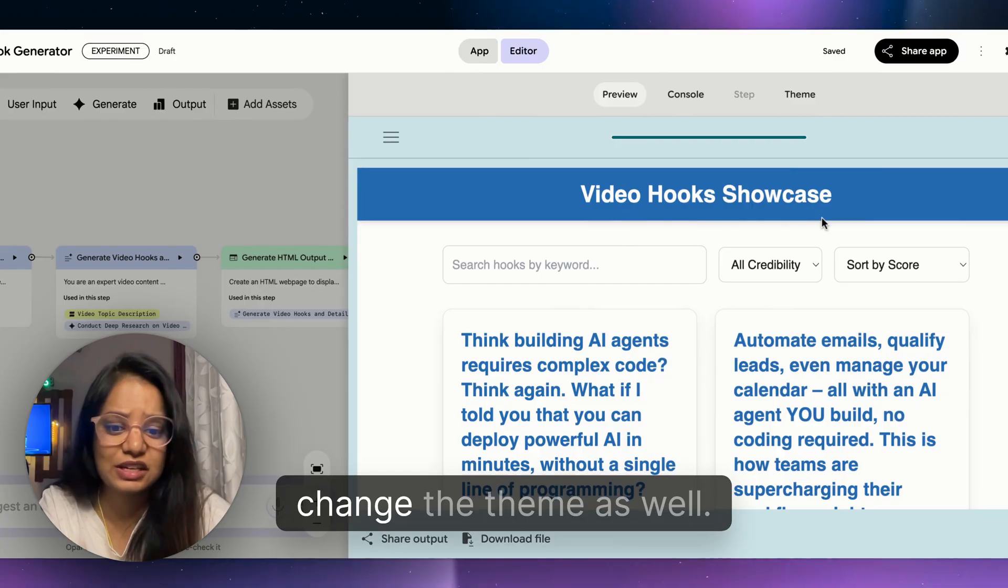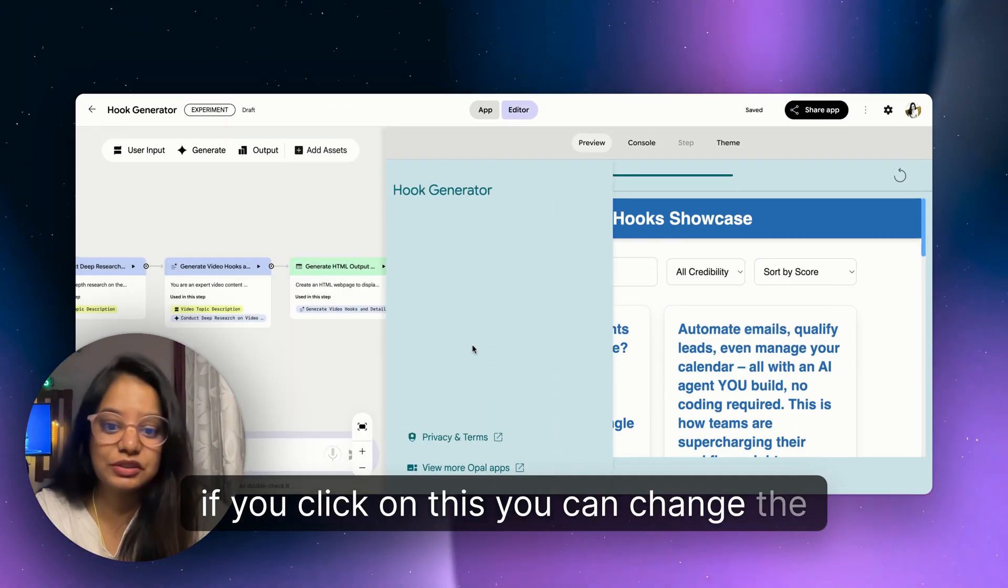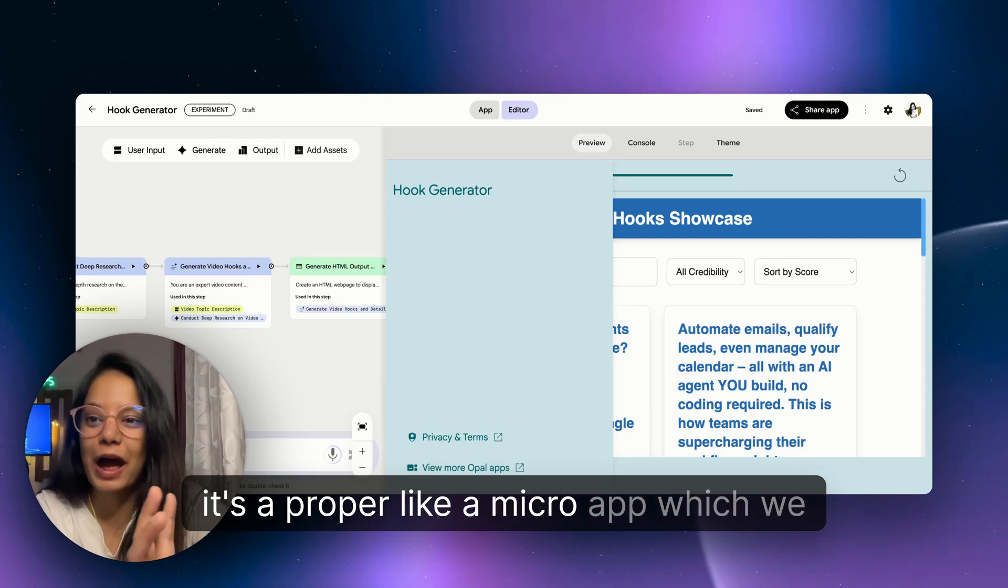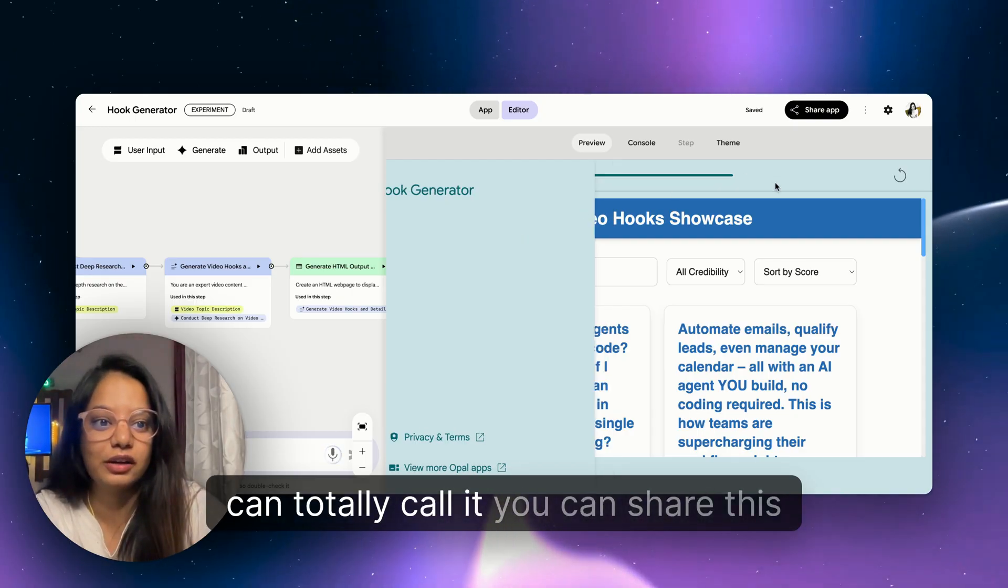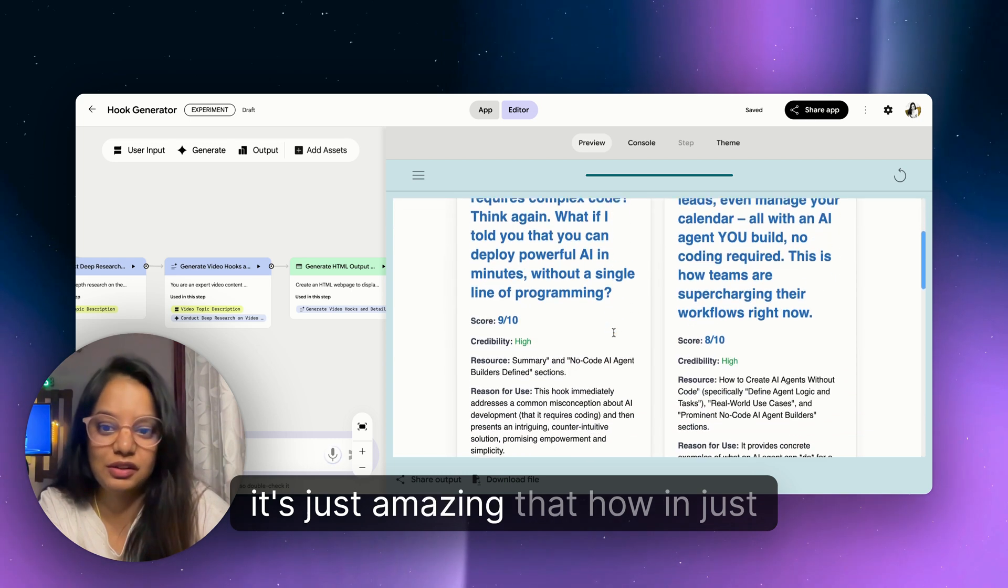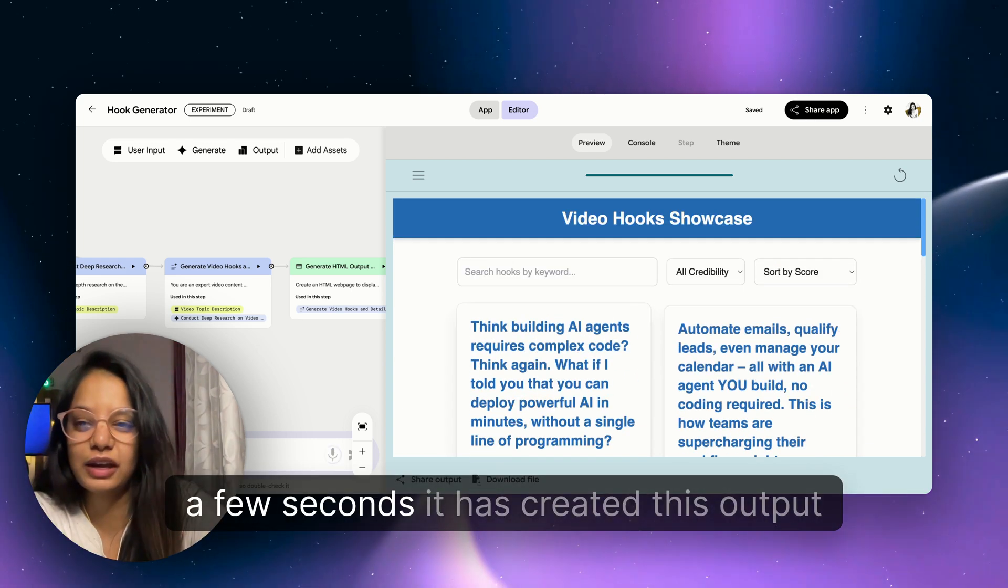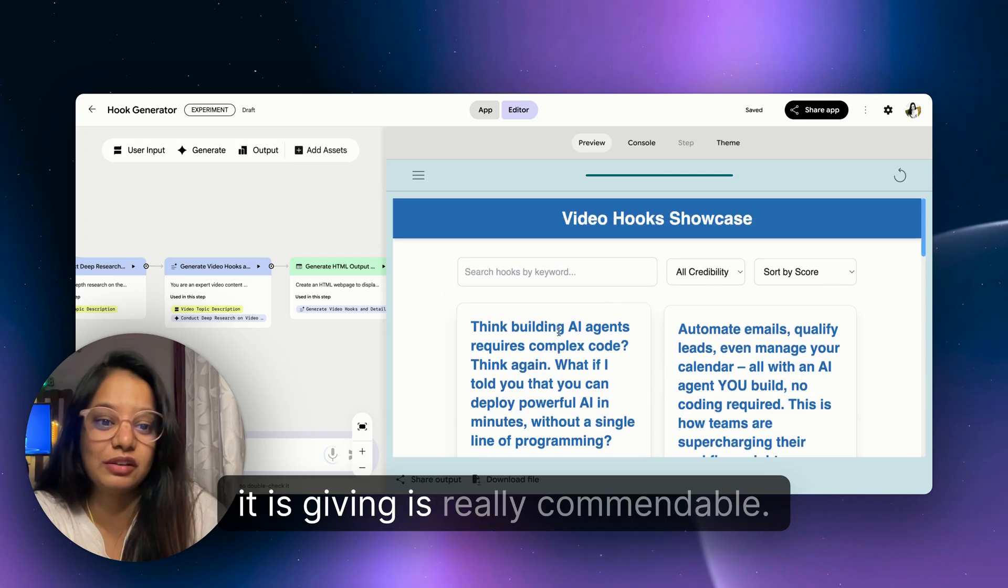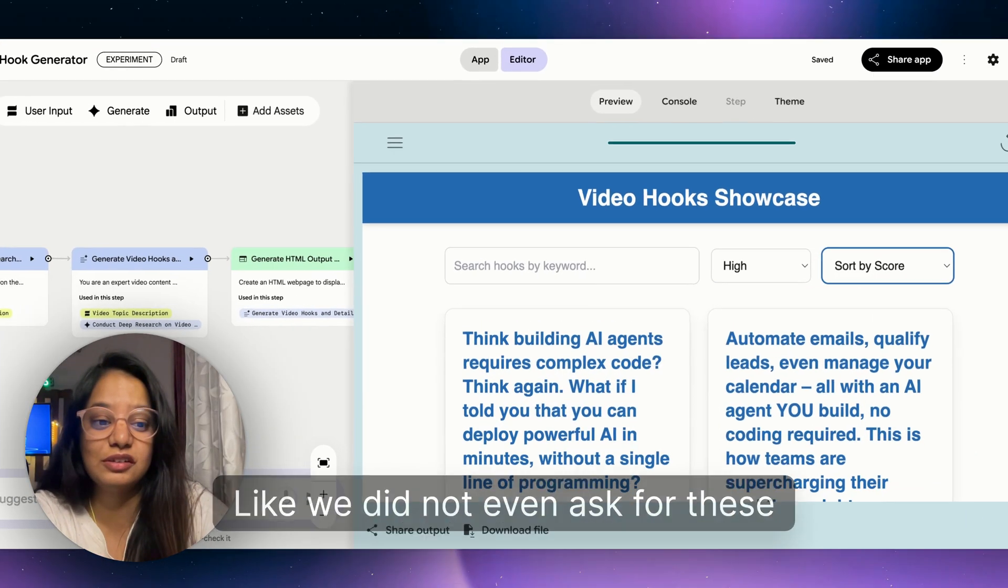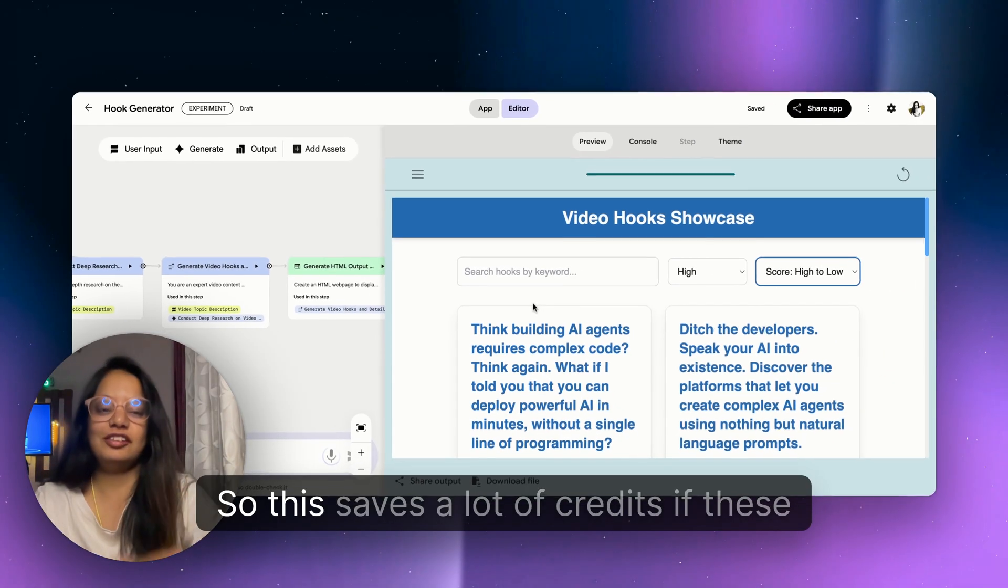Obviously in just not even a minute, you gave a prompt and it has created something very amazing. Again you can share this app, you can go to the console, you can see what steps were followed during the search. Calling Gemini, it has done the search using Gemini, it has searched the web, and then given us the answer.